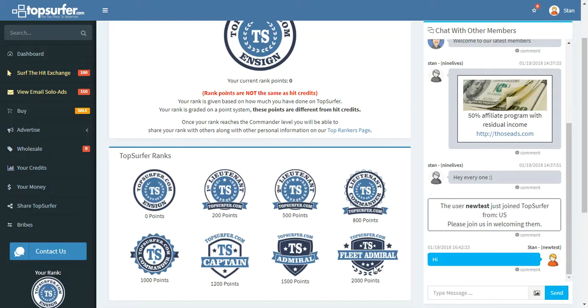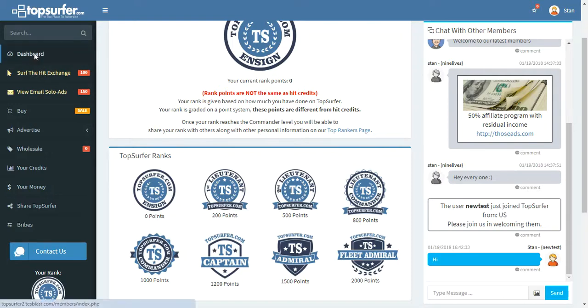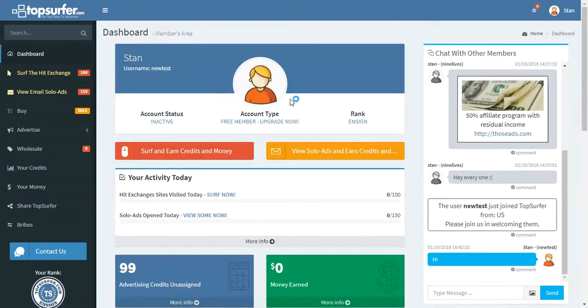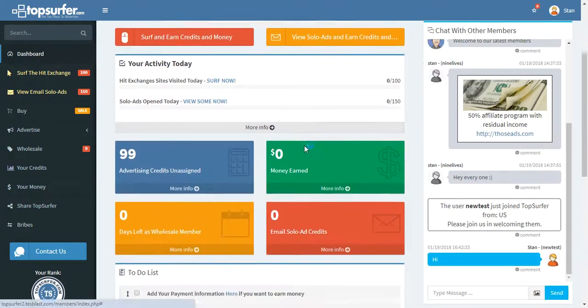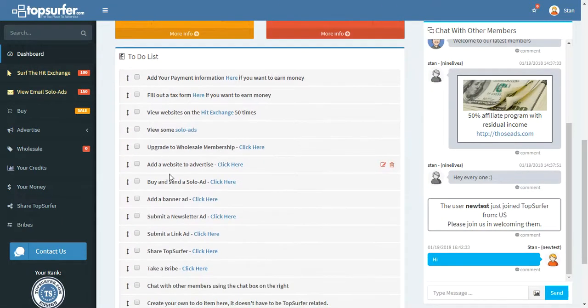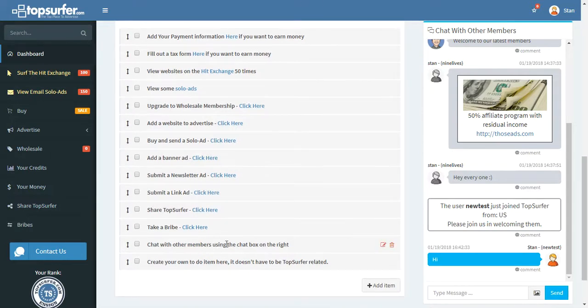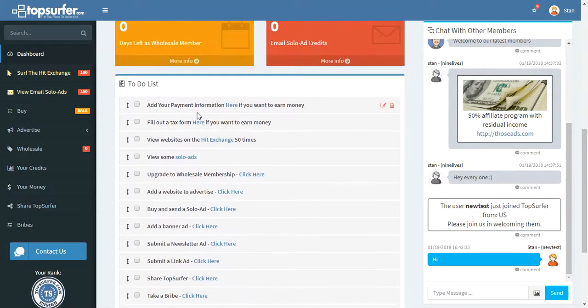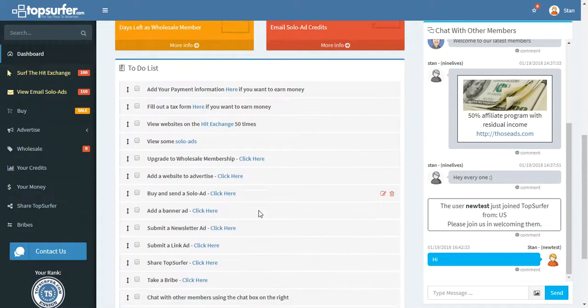Really what this is, is an area where you can see how well you're progressing with TopSurfer. If you're still just an ensign, then you know you have a lot to do. But just take them one thing at a time. A great way to get started is let's go back here to the dashboard. I'll show you the to-do list.